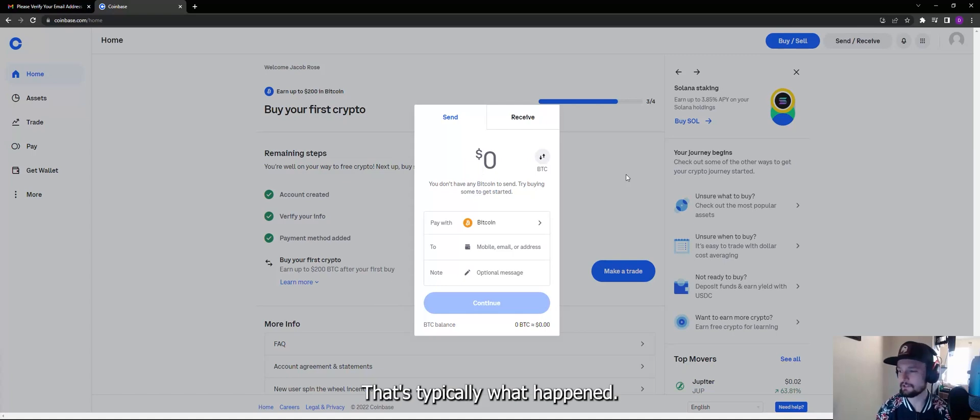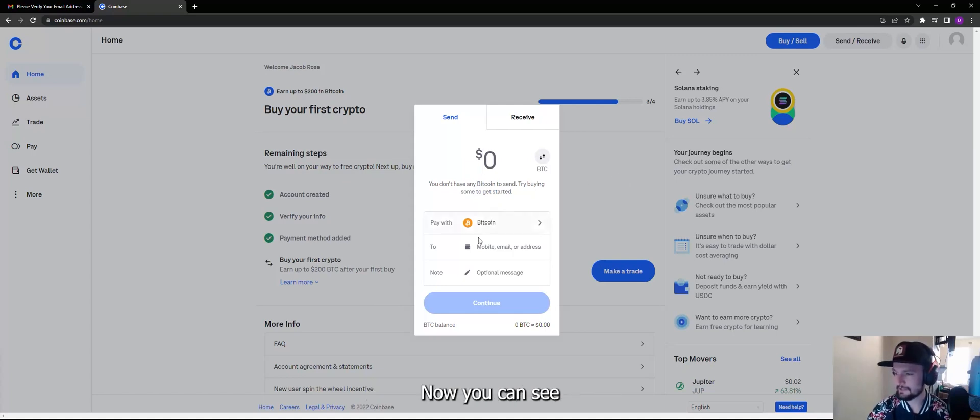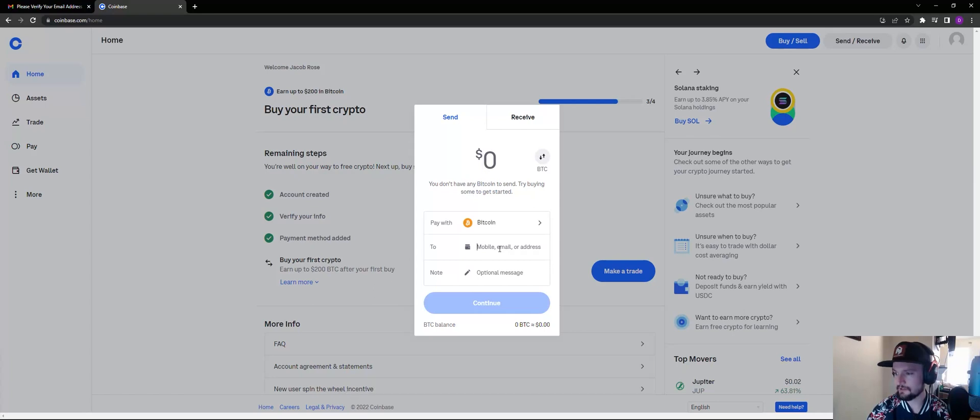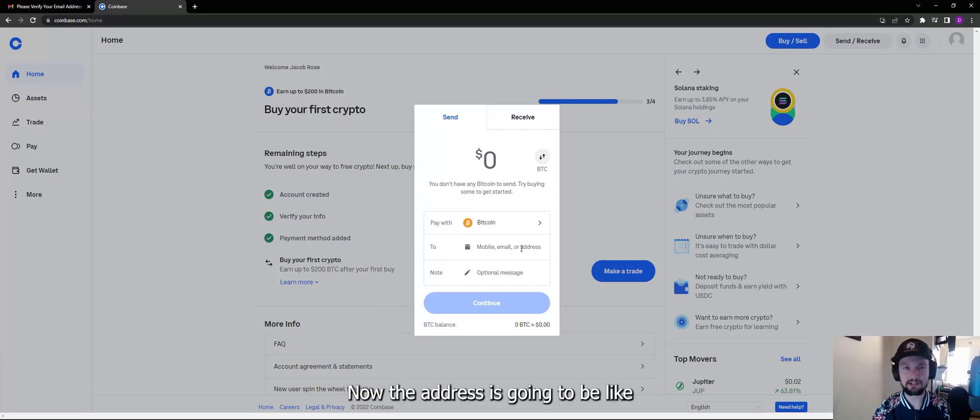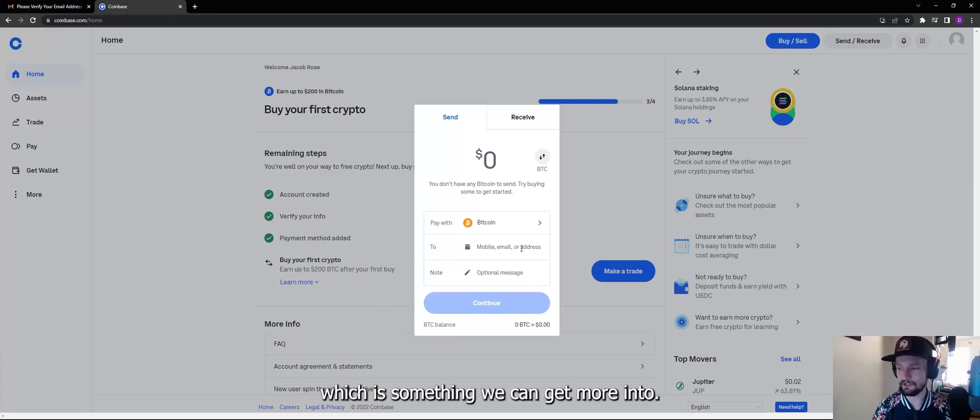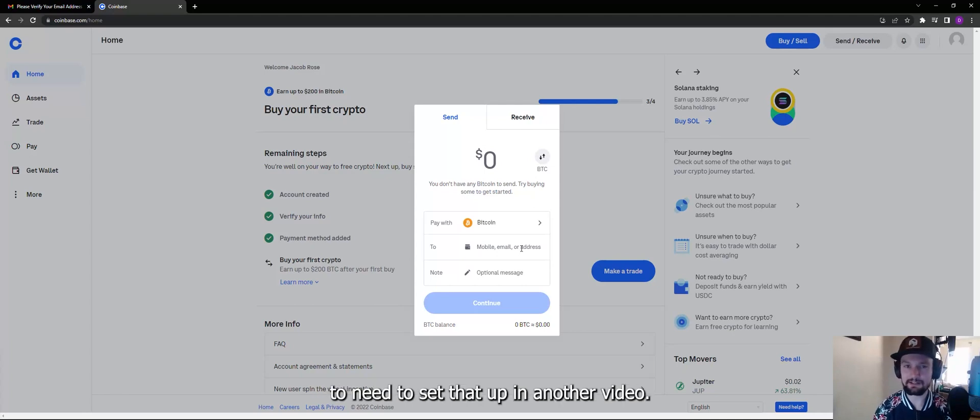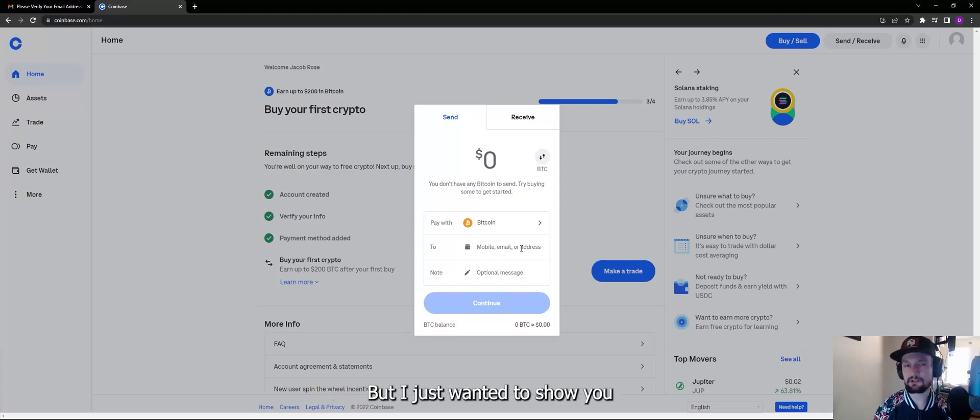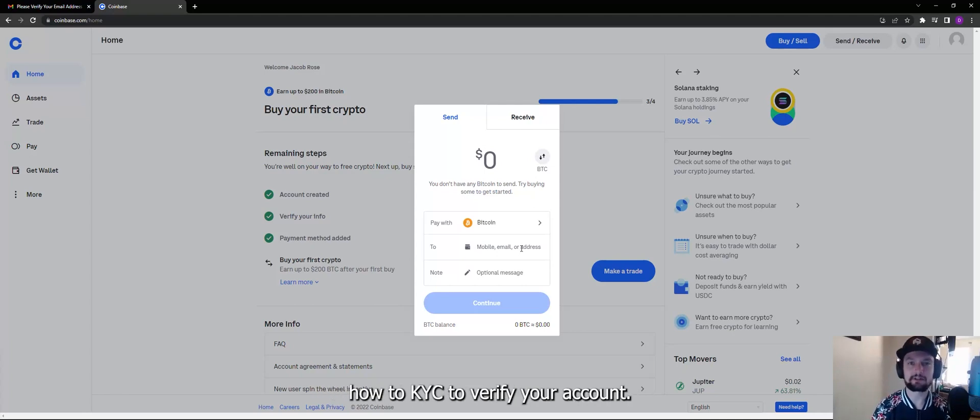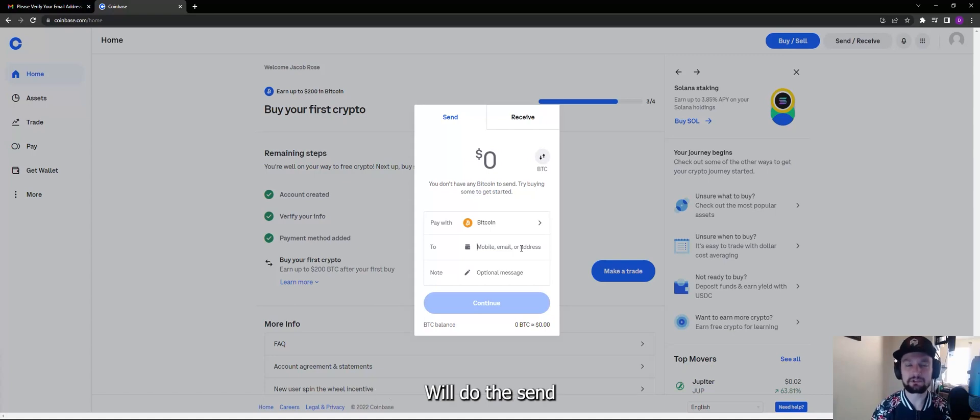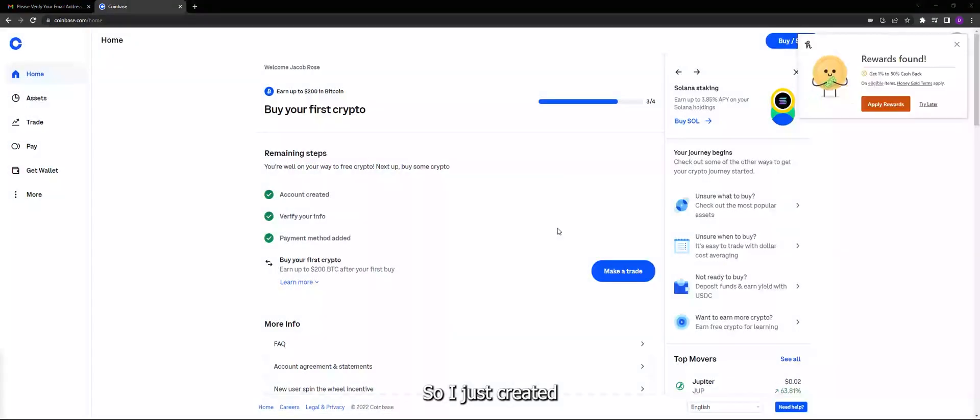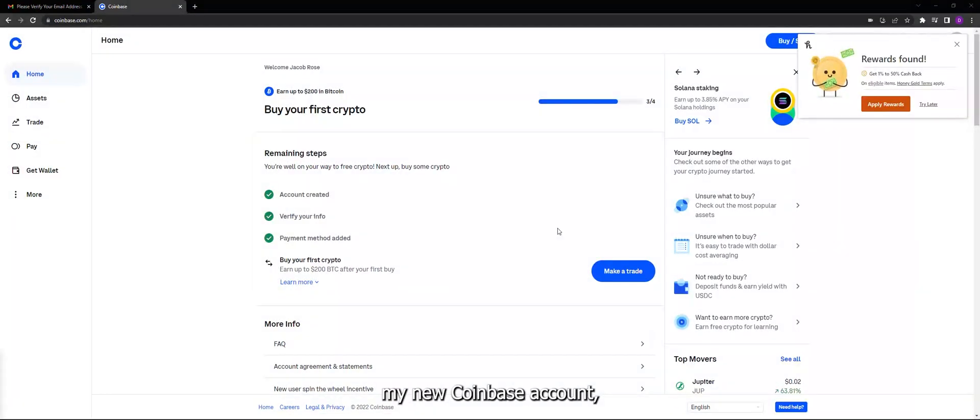Now we can see I can put in a mobile, email, or address. Now the address is going to be like a wallet address which is something we can get more into. We're actually going to need to set that up in another video, but I just wanted to show you how to KYC to verify your account. We'll do the send and receive in another video. So I just created my new Coinbase account.